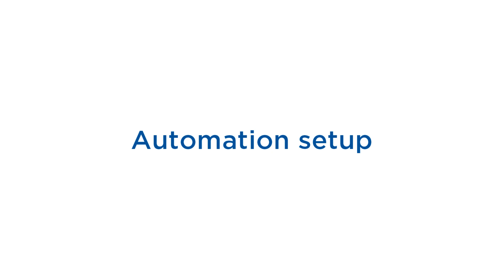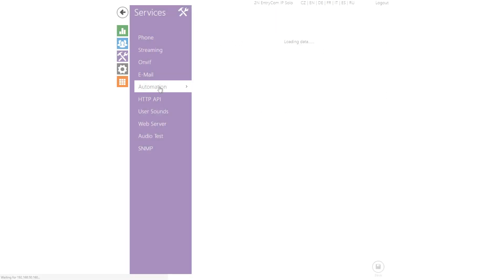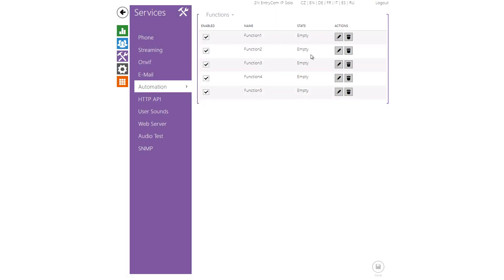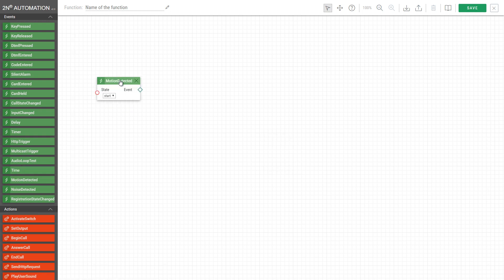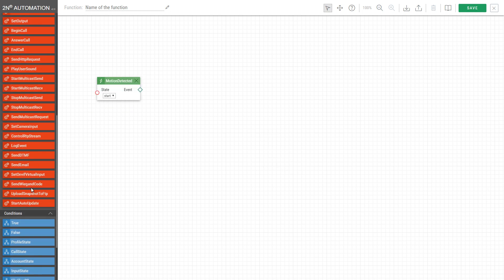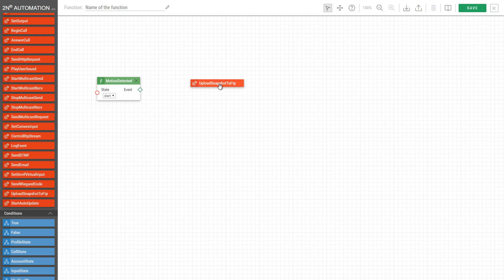Now you can use automation to tell your intercom to upload a snapshot to your FTP server whenever motion is detected. Here we have the event motion detected and the action upload snapshot to FTP.